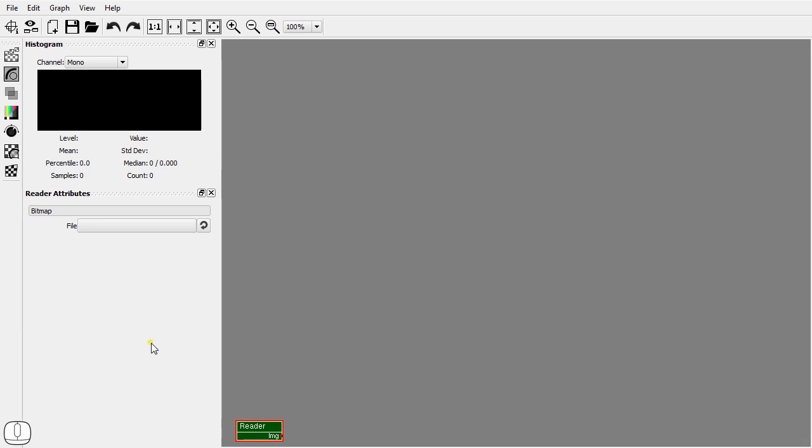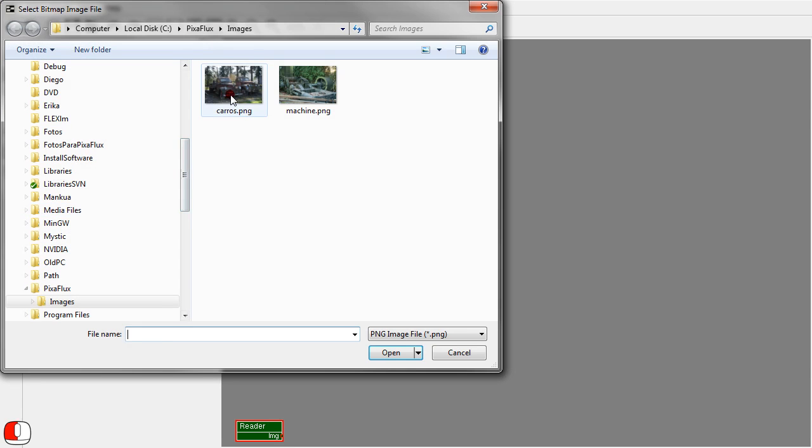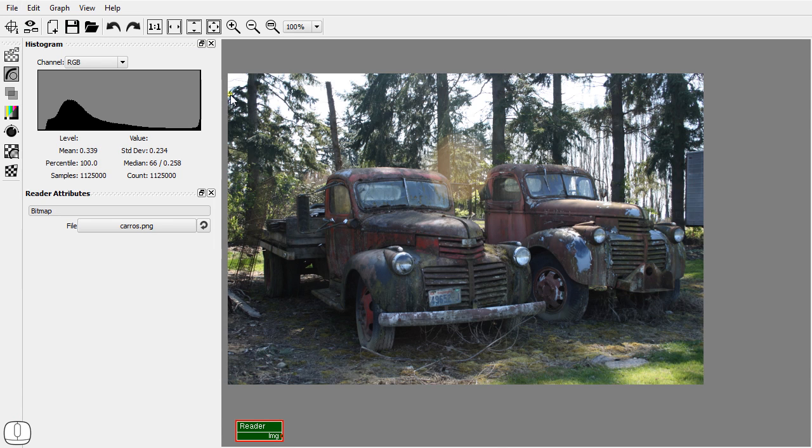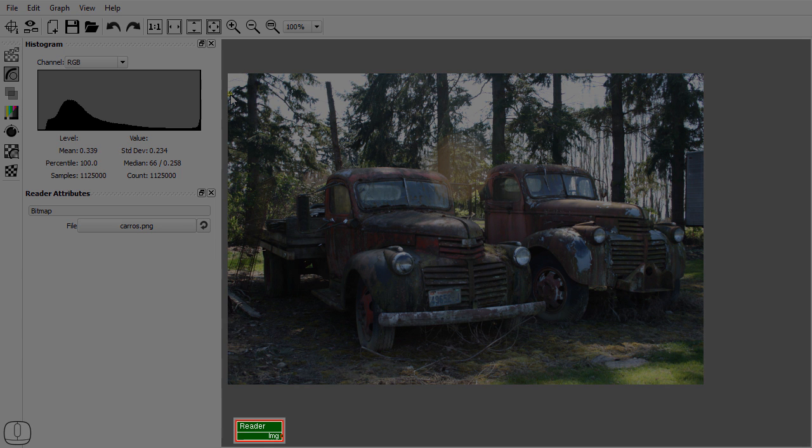Let's open a bitmap in the reader node attributes panel. The bitmap file is converted into an image by the reader node and displayed in the viewport because the reader node is also the display node. The display node has a thick red margin.